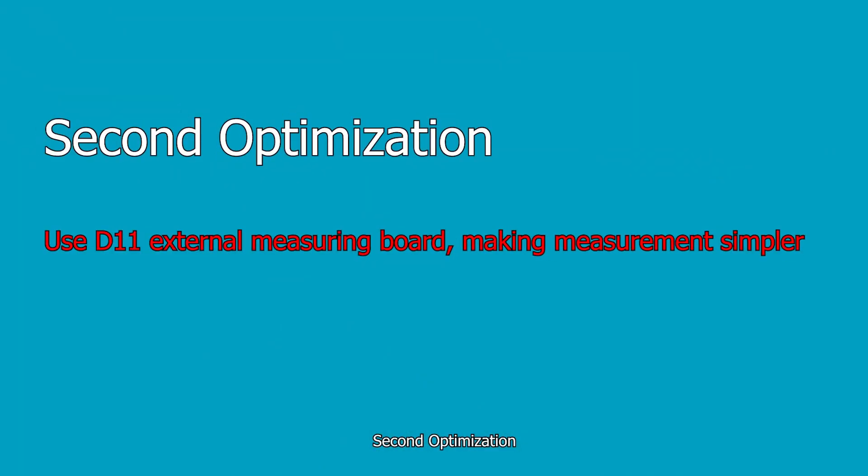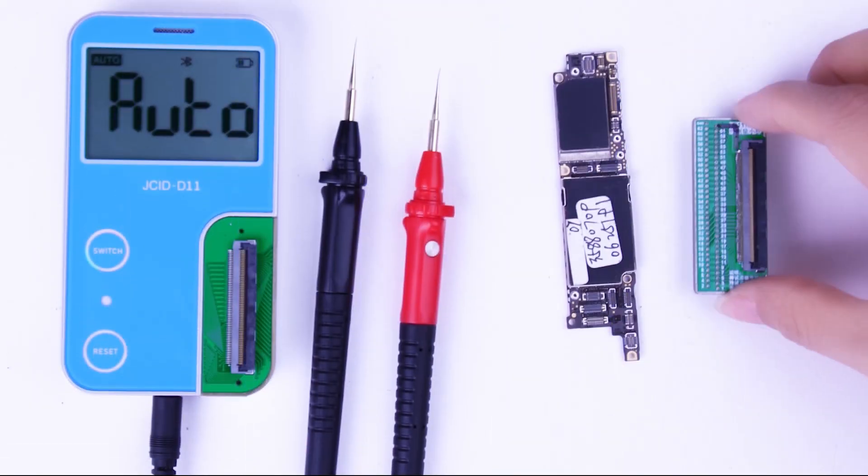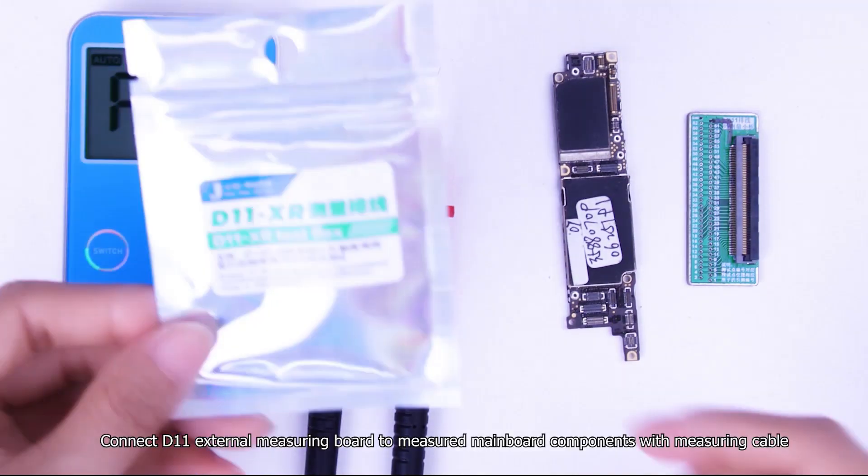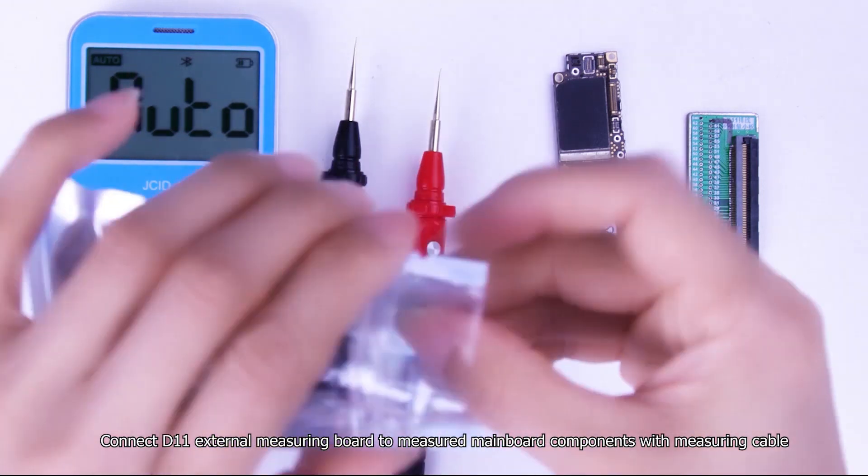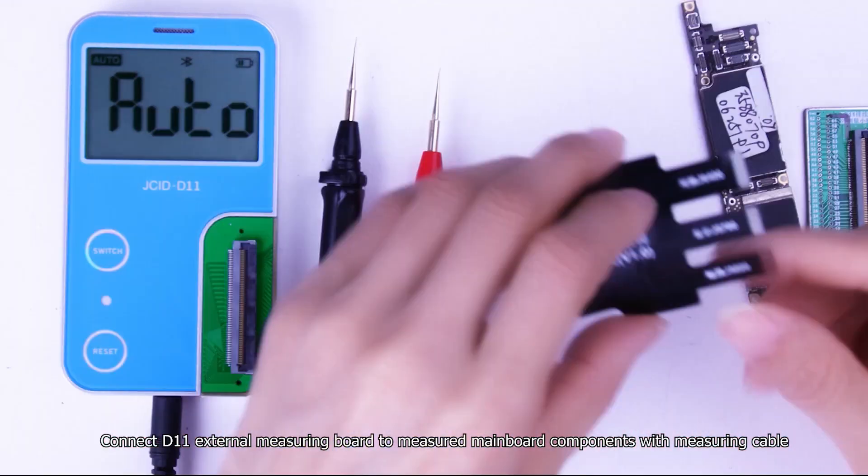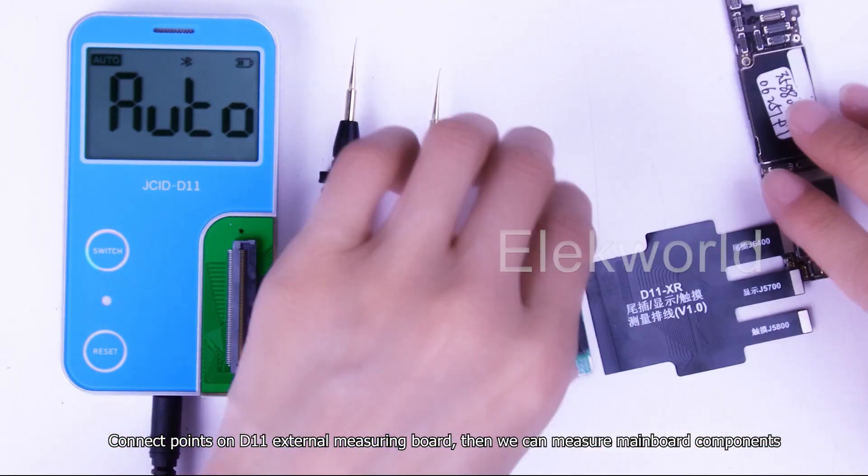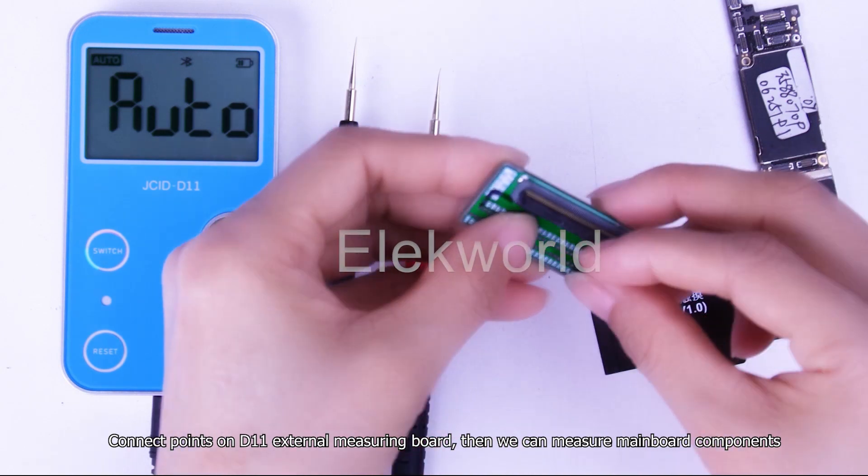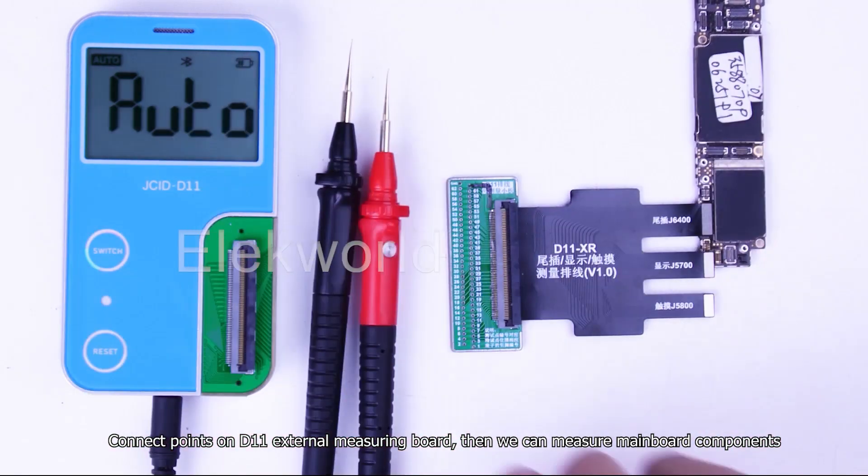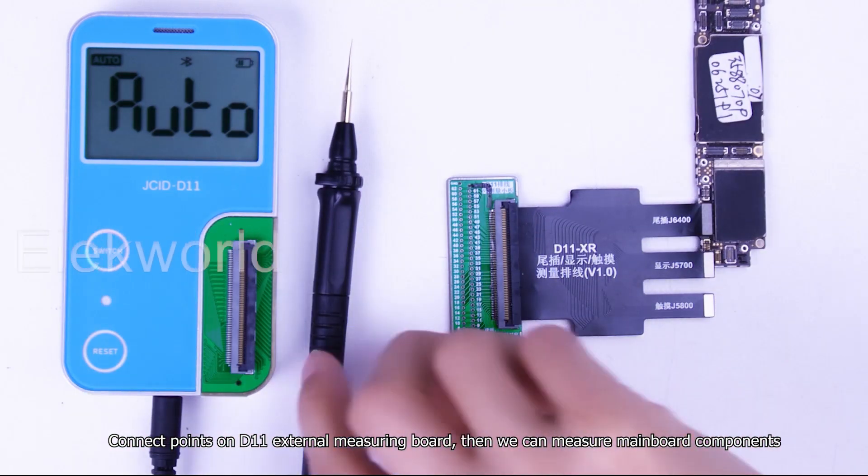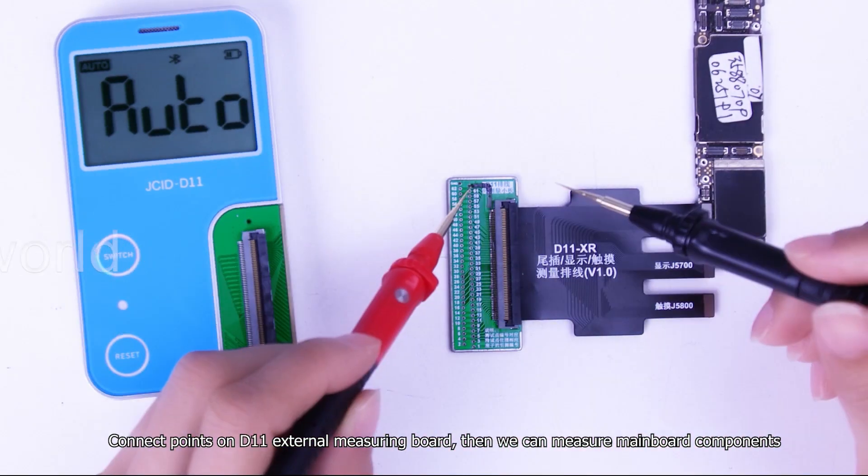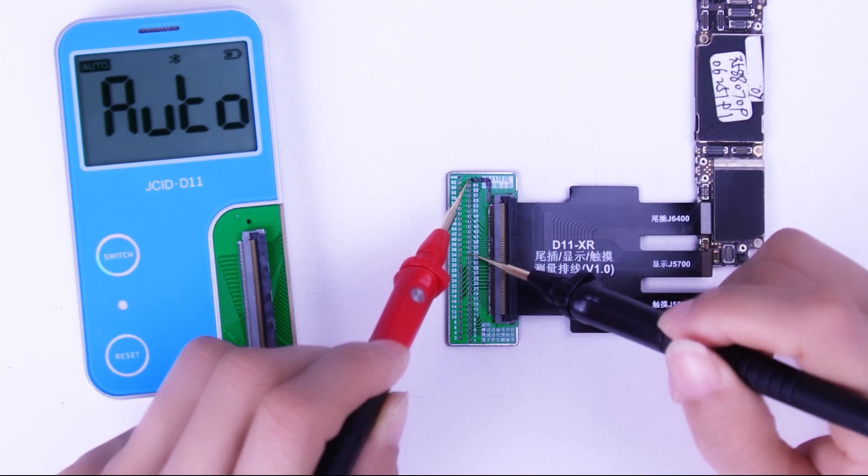Second optimization, use D11 external measuring board, making measurement simpler. Connect D11 external measuring board to measured mainboard components with measuring cable. Connect points on D11 external measuring board, then we can measure mainboard components.